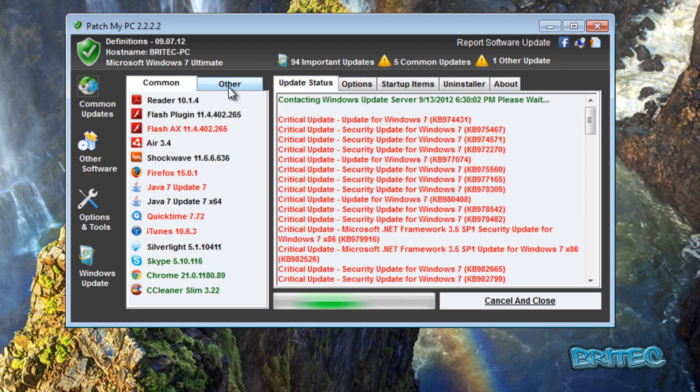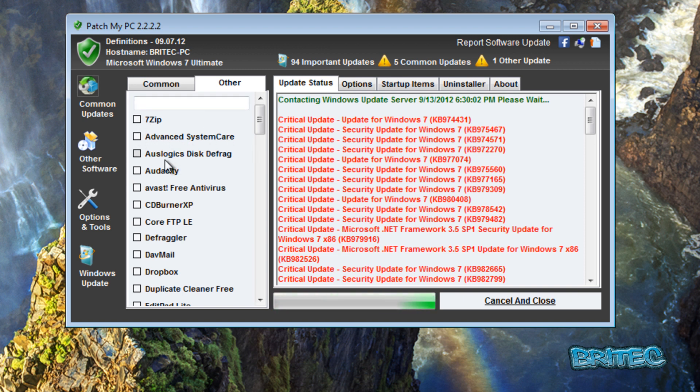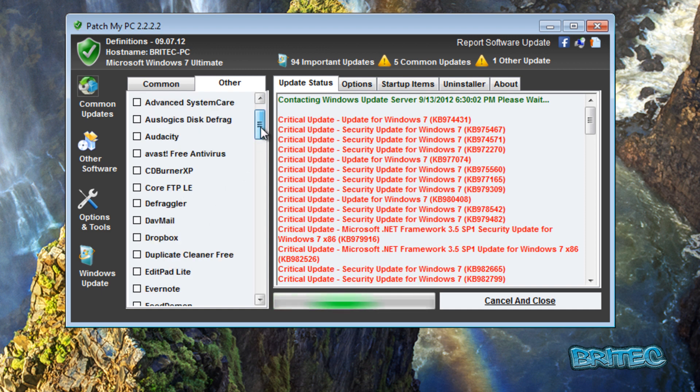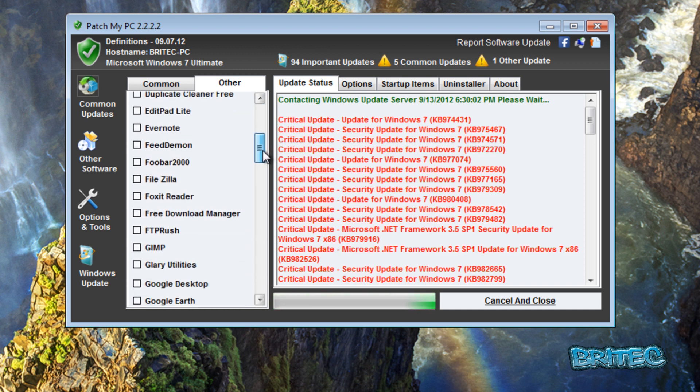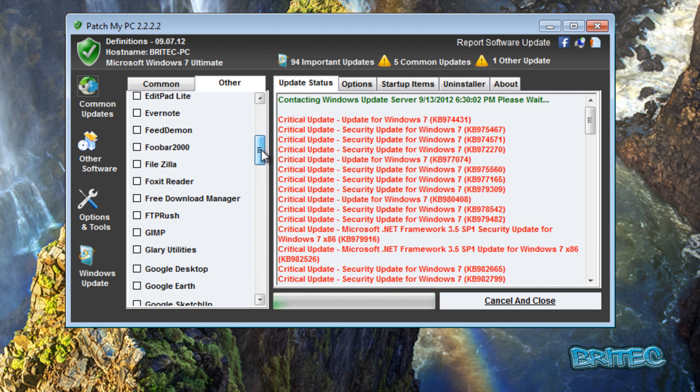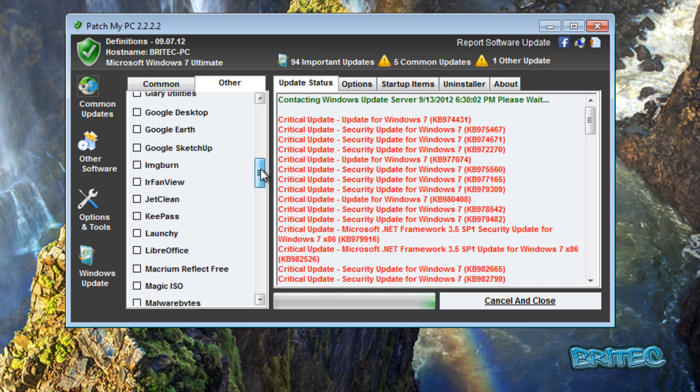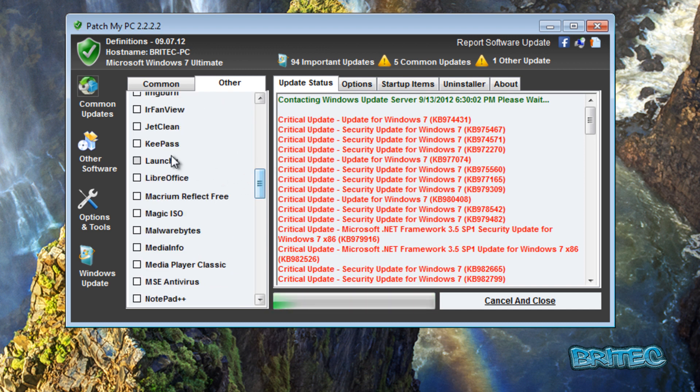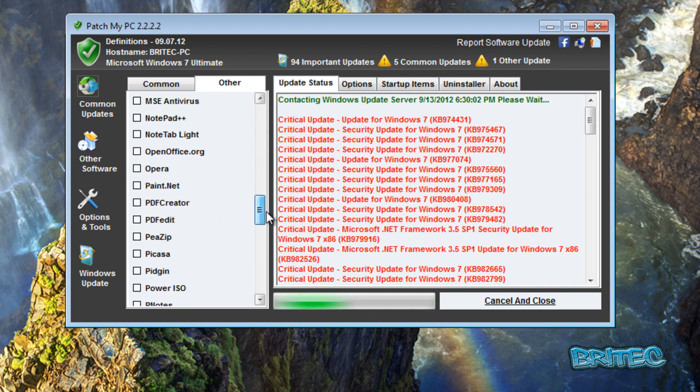Let's have a look at the actual update system here. You can also see other programs, and you've got 7-Zip, Advanced SystemCare, and all these other types of programs that it will actually work with and keep these up to date like Foxit Reader, FileZilla, and loads of other types of utilities here you can see.